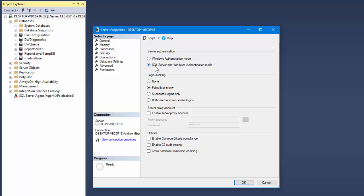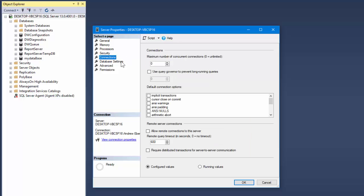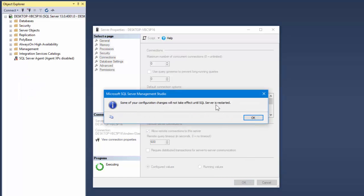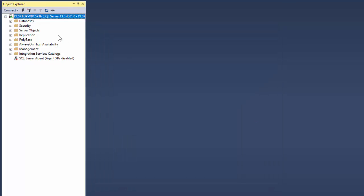By clicking the second option, SQL Server and Windows Authorization Mode, it will allow me to create a custom login user. This will be the one that the outside world will log in with in order to gain access to the database. So make sure that one's ticked. Next thing we want to do is go to Connections and tell it to allow remote connections to the server. I'm going to press OK. It's going to let you know that you need to reset the service for this to configure - we'll do that later.